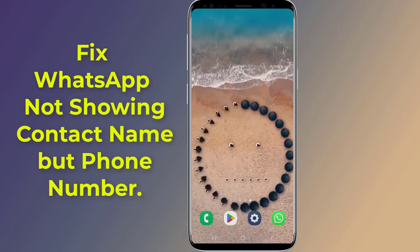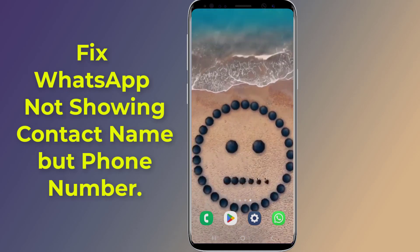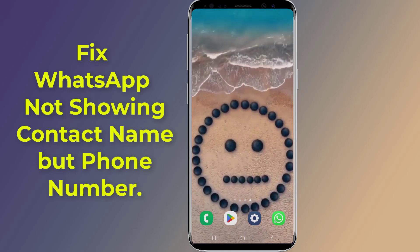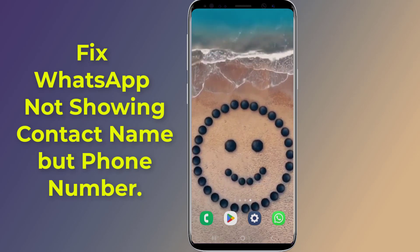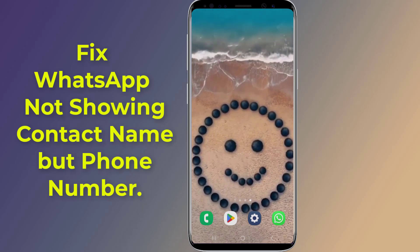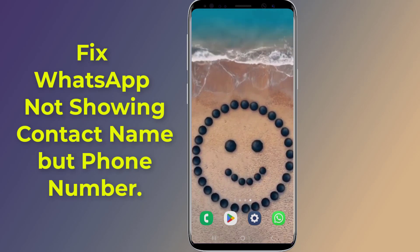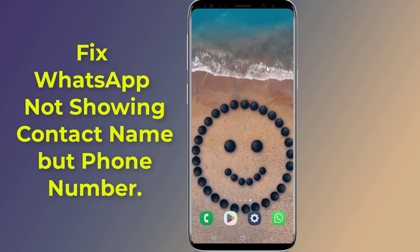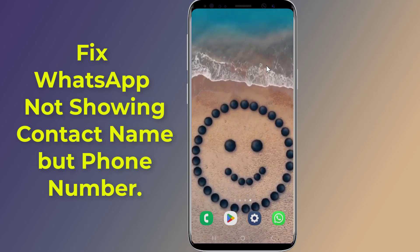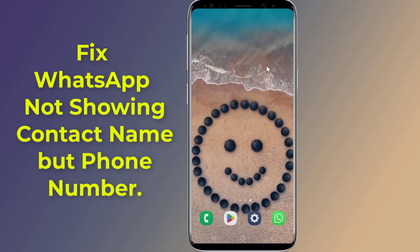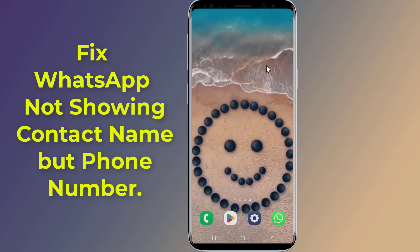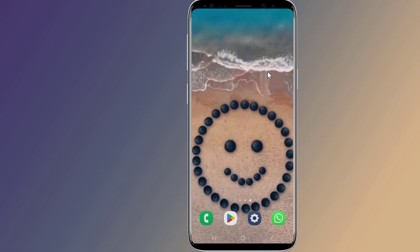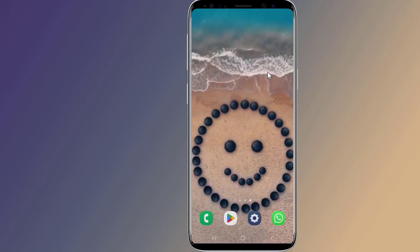Fix WhatsApp not showing contact name but phone number on Android. If the contact's name is not showing up in WhatsApp, follow the steps below. There are many reasons why WhatsApp is not showing contact names — in this video I will show you an easy solution.